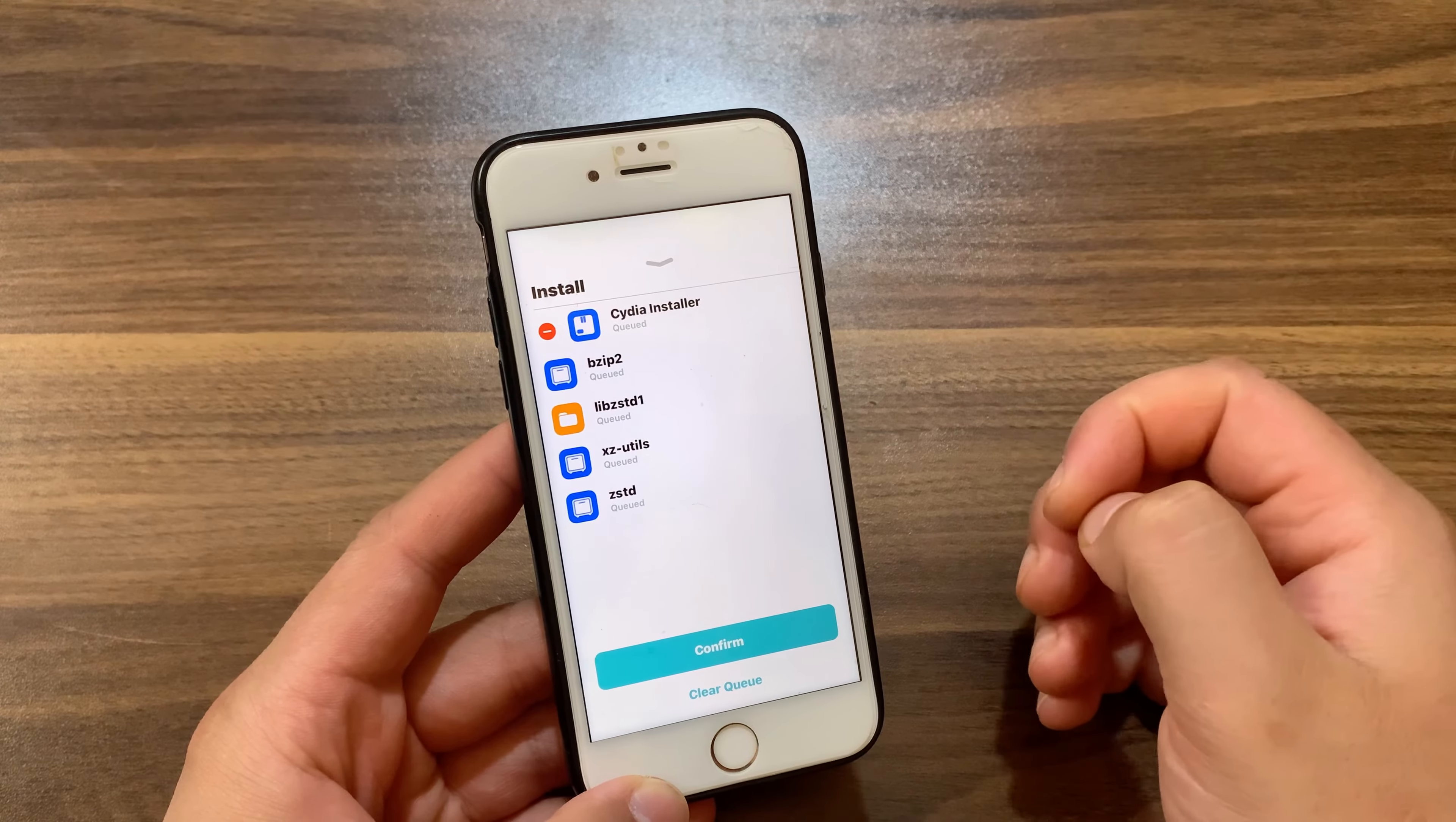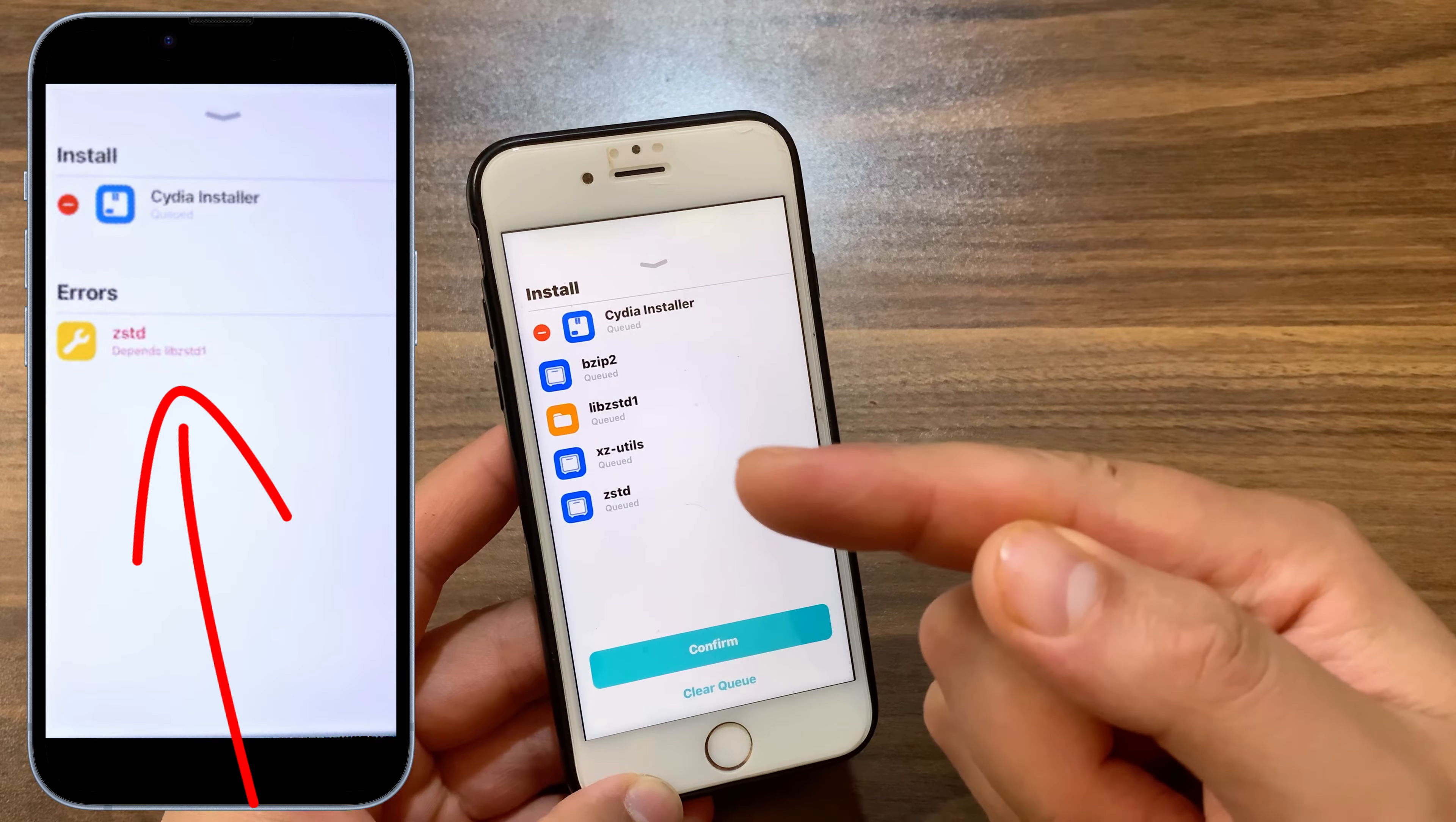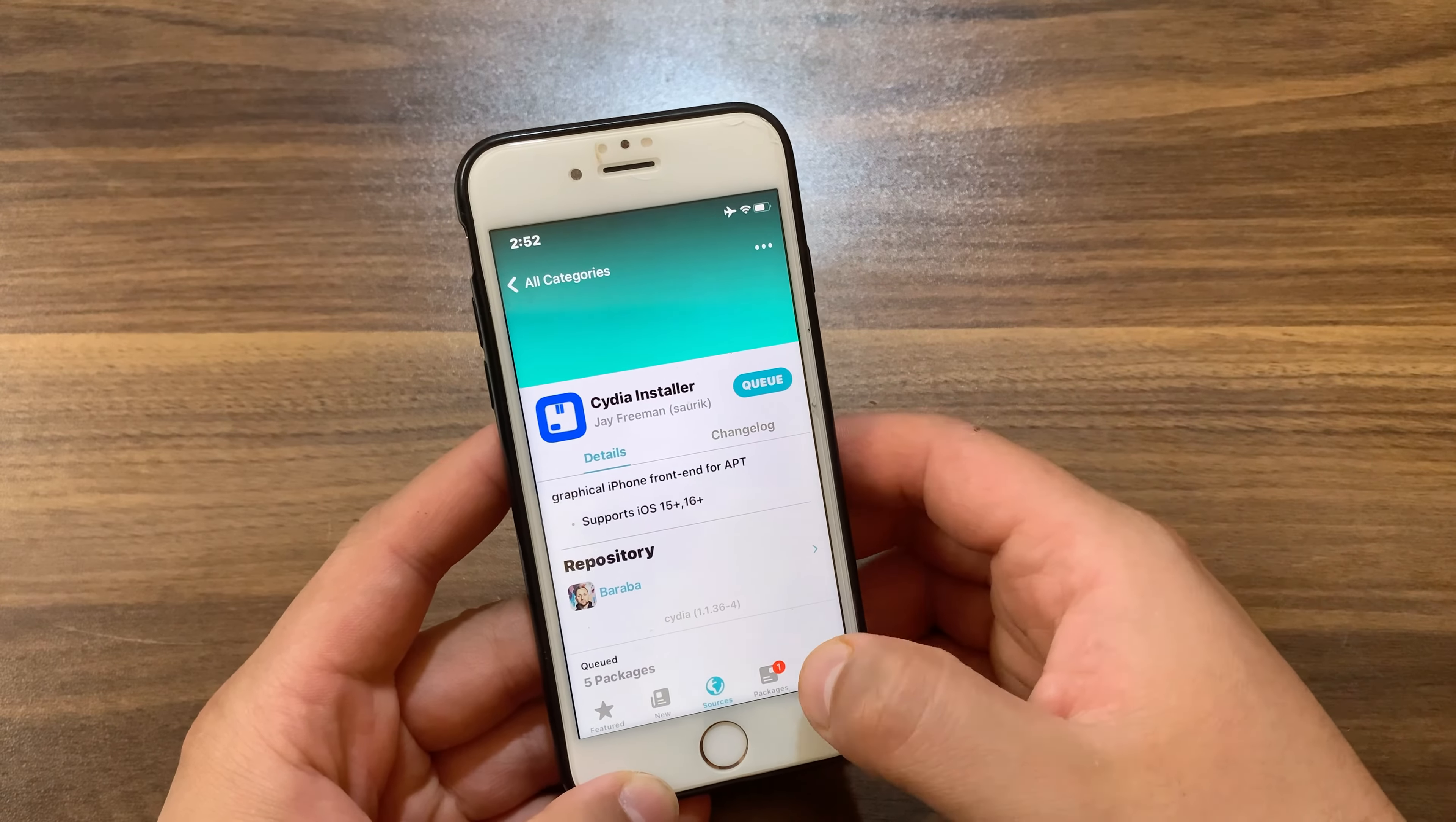If you have this problem like the one you see in this picture here, I'm going to show you how to fix it. It's pretty easy to fix. All you need to do is go to the search here.